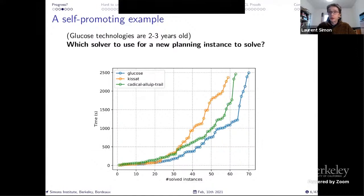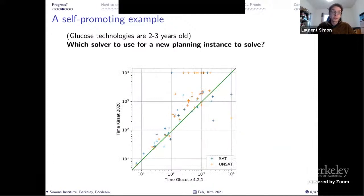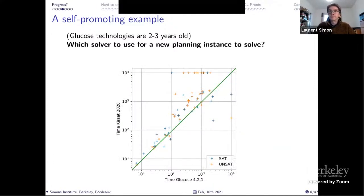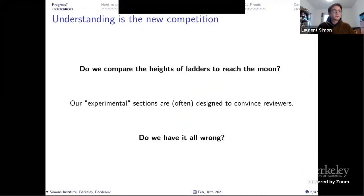Because KISAT showed so much performance on the main track. But if you look at the scatter plot of Glucose against KISAT, you see that all the new strategies in KISAT are not paying for planning problems. So are we making progress? It's not so clear.